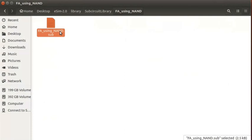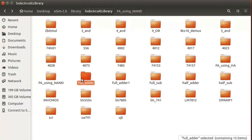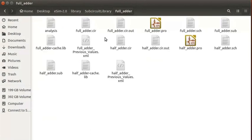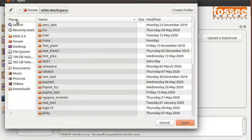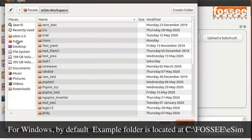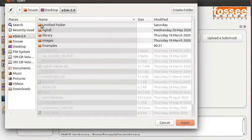Let us simulate the full adder example with the newly added Subcircuit library. Open the full adder example from the Examples folder of eSIM installer. Click on the Open Project option from the top menu. Locate the directory where the eSIM is installed and double click on the Examples folder.